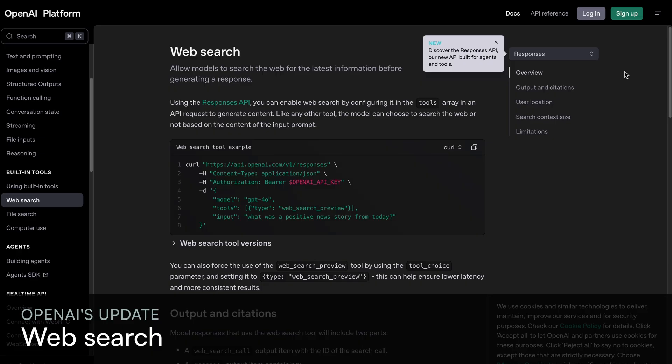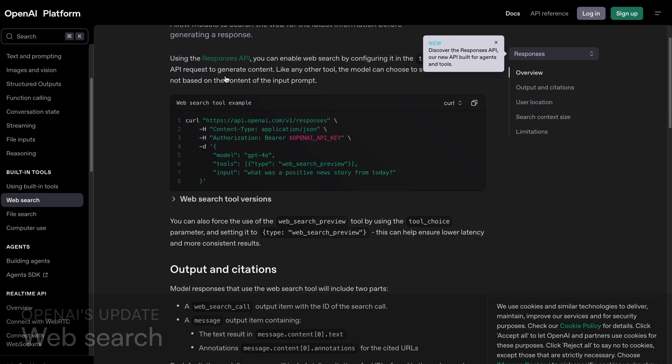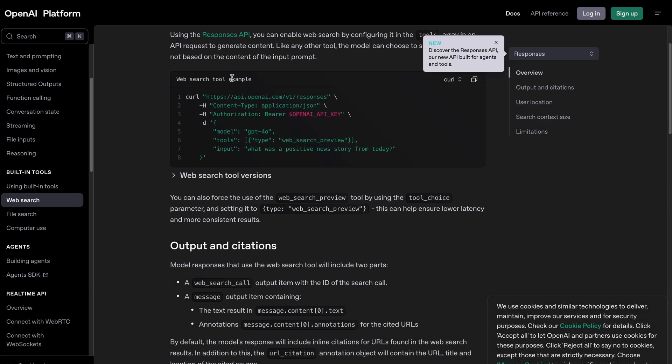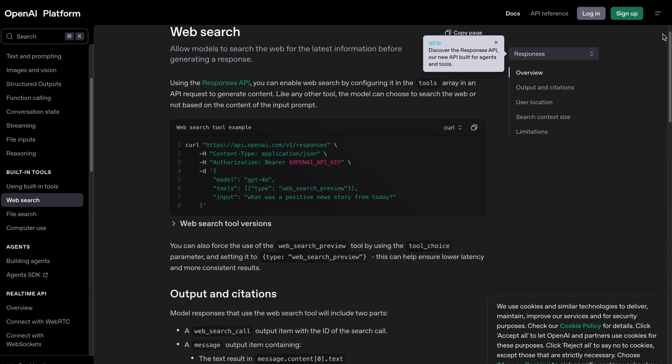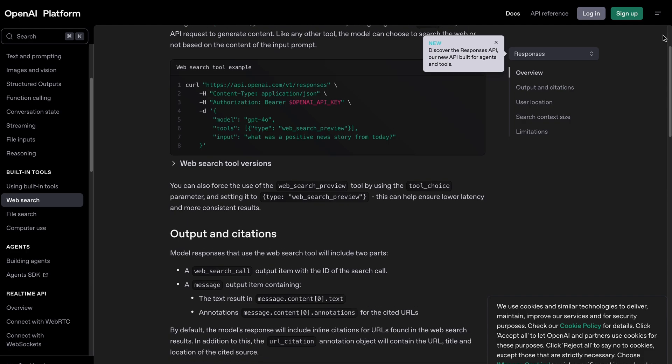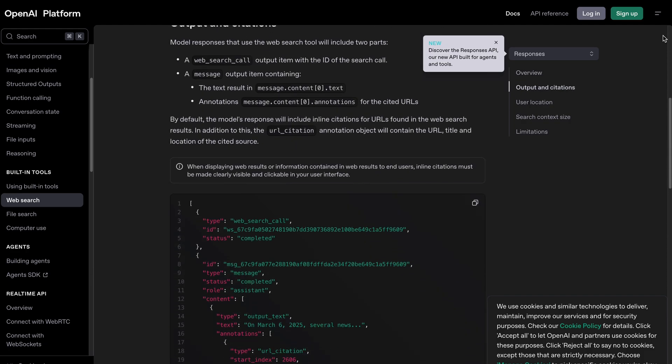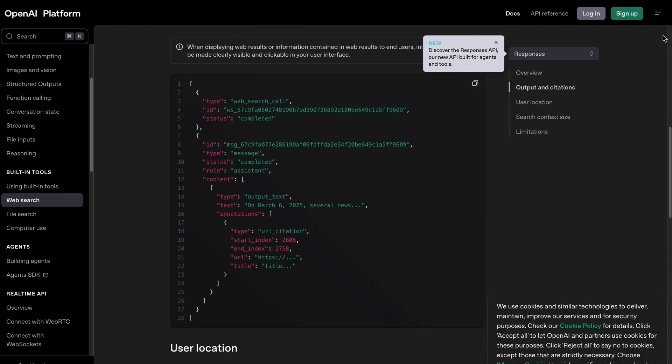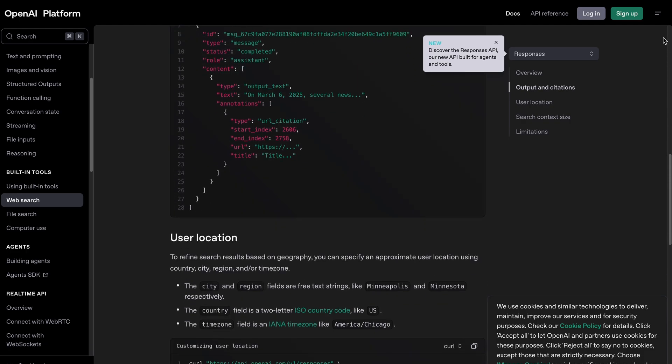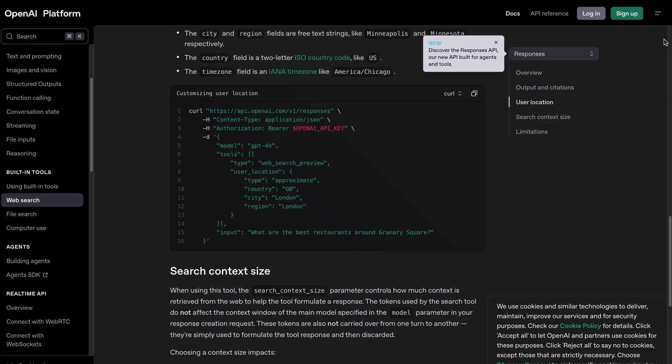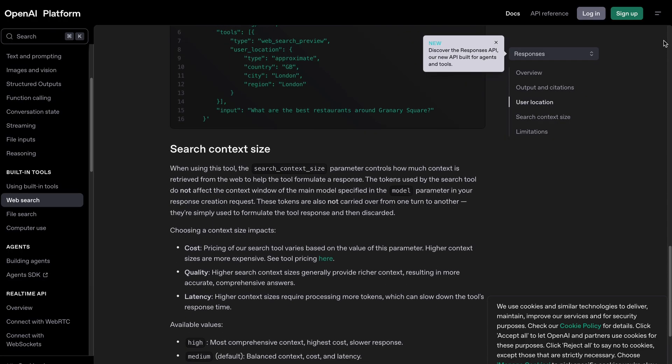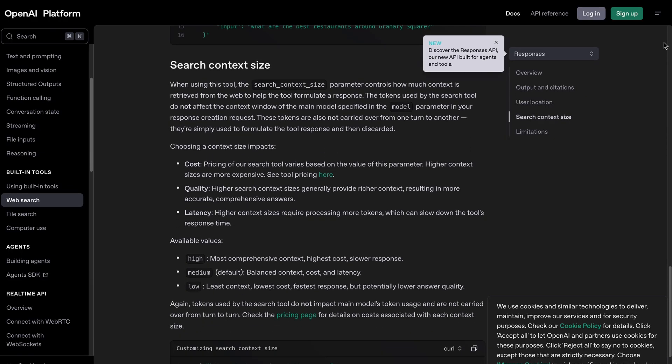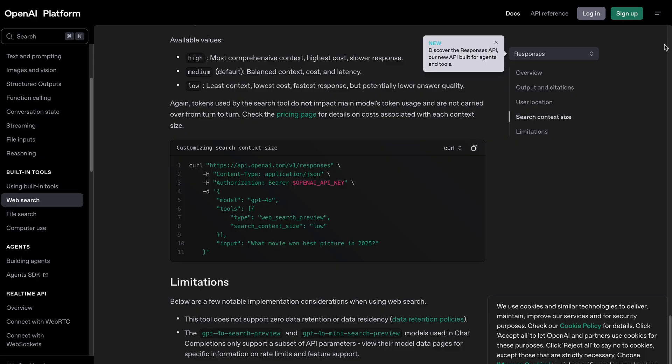OpenAI web search tool is a feature that allows OpenAI models, like those powering ChatGPT, to search the internet in real time for the latest information. This tool integrates web search capabilities into AI responses, providing up-to-date answers and summaries rather than just links. It uses advanced models like GPT-4O to fetch relevant data and cite sources, making it more dynamic than traditional search engines.